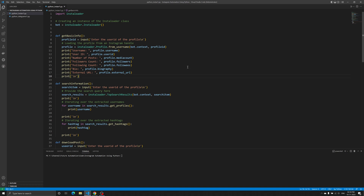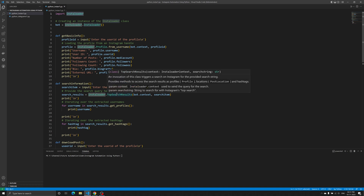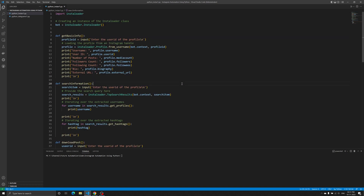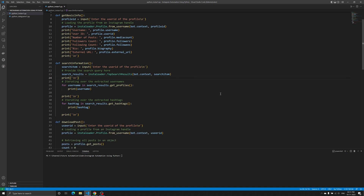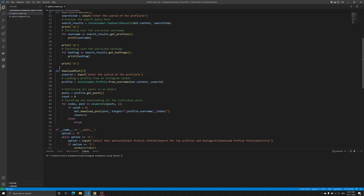This video is basically about using the Instaloader library, which is the main part of this whole project. There is no API, no API key, no logins required to get this kind of information — although there is a catch that requires a login, which I'll explain on the way. In this video we are going to fulfill three basic objectives: number one is to get the basic information of a profile; number two is to search for top search results — accounts as well as hashtags; and number three, which is the most important and my favorite part, is to download posts.